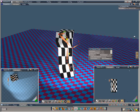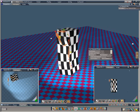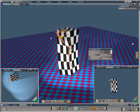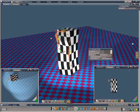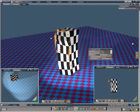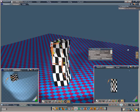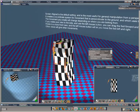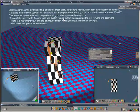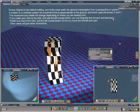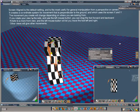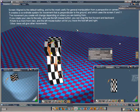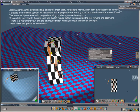The difference here is if I rotate my screen, with the left mouse, you'll see it's pulling it away from the body because it's now diagonal to the screen. And with the right mouse it's giving a different behaviour again. So, in Screen Aligned, in the manual, what it says is that it's a default setting and is used for the general manipulation from a perspective or camera view. It creates a coordinate system for movement that's perpendicular to the ground and which uses the screen X and Y. The movement you create will change depending on where you're looking from.